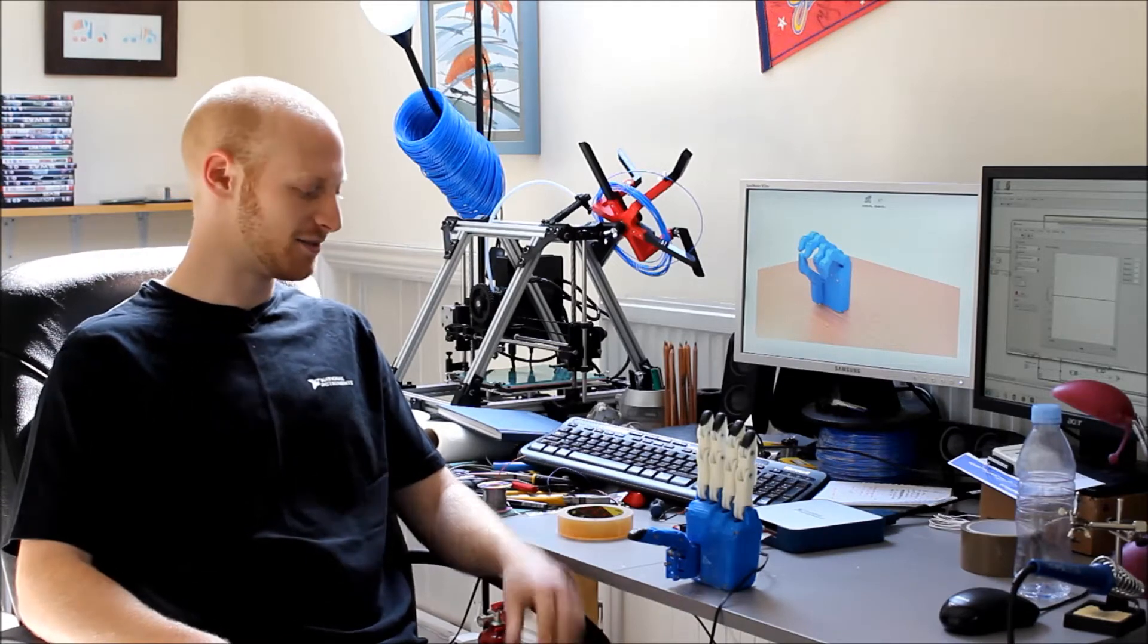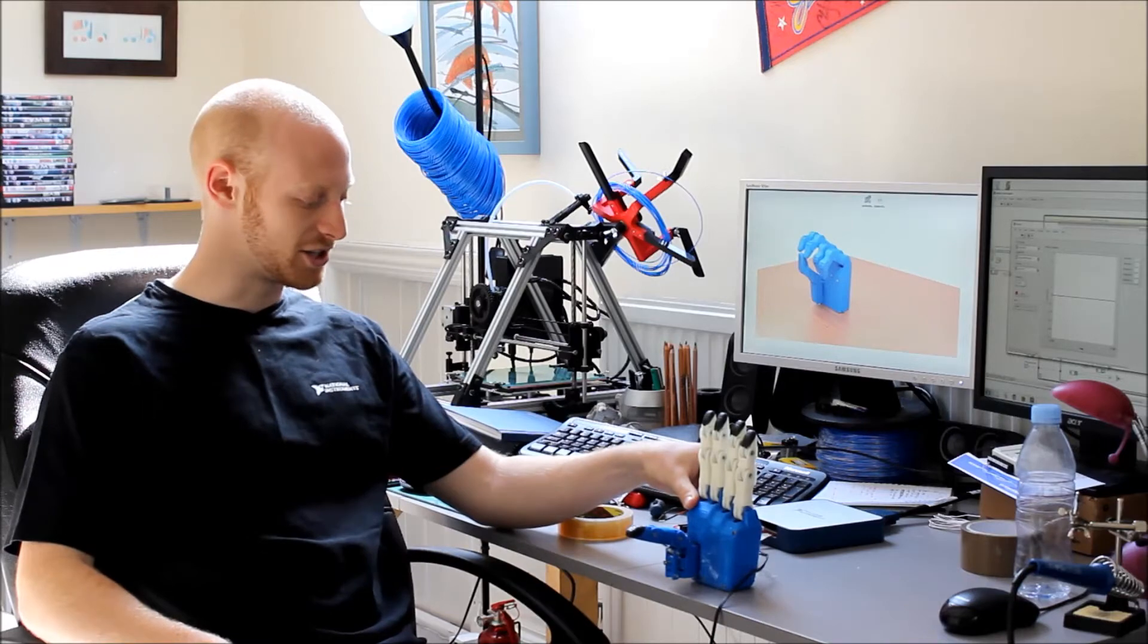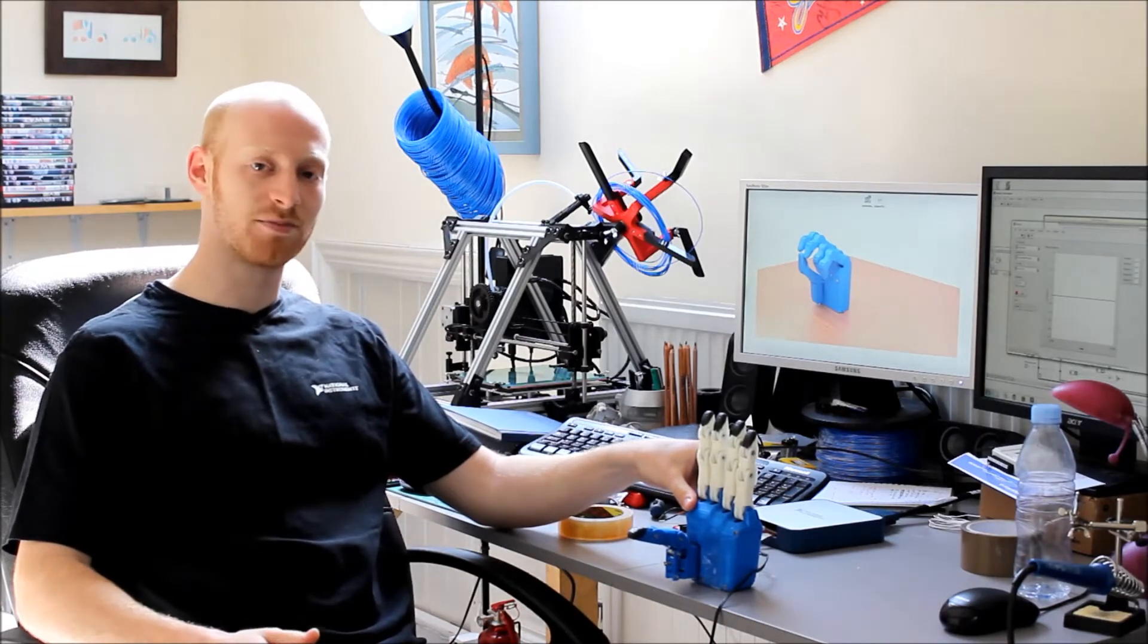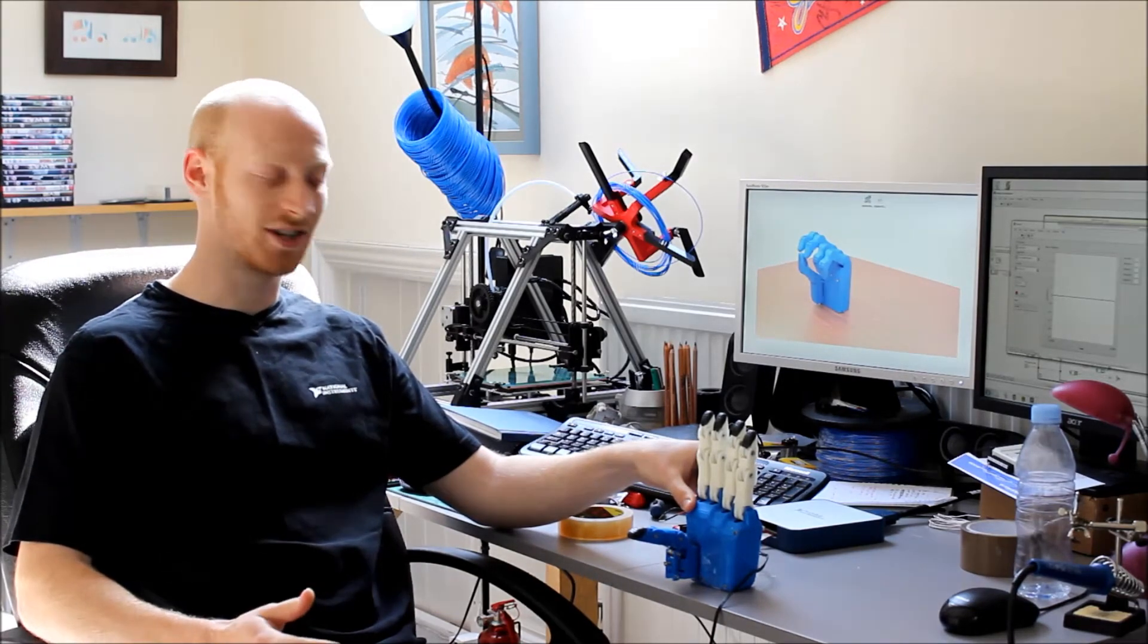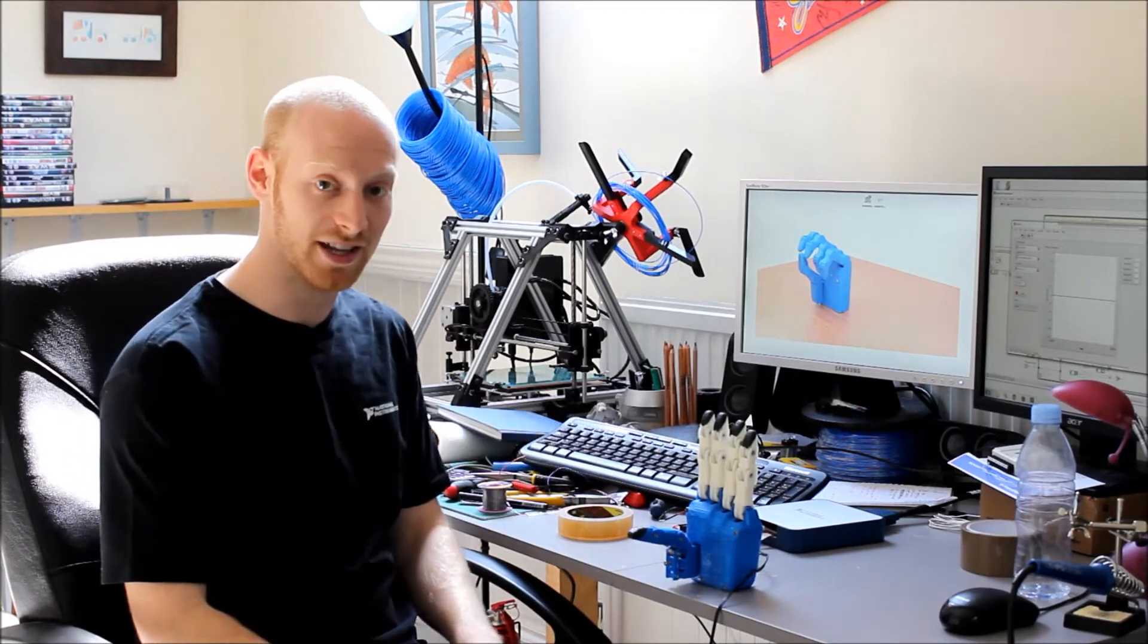Hi, my name is Joel Gibbard and this is an update on the Open Hand Project. And today I wanted to proudly show you the first prototype of the dextrous robotic prosthetic hand, which I have right here.